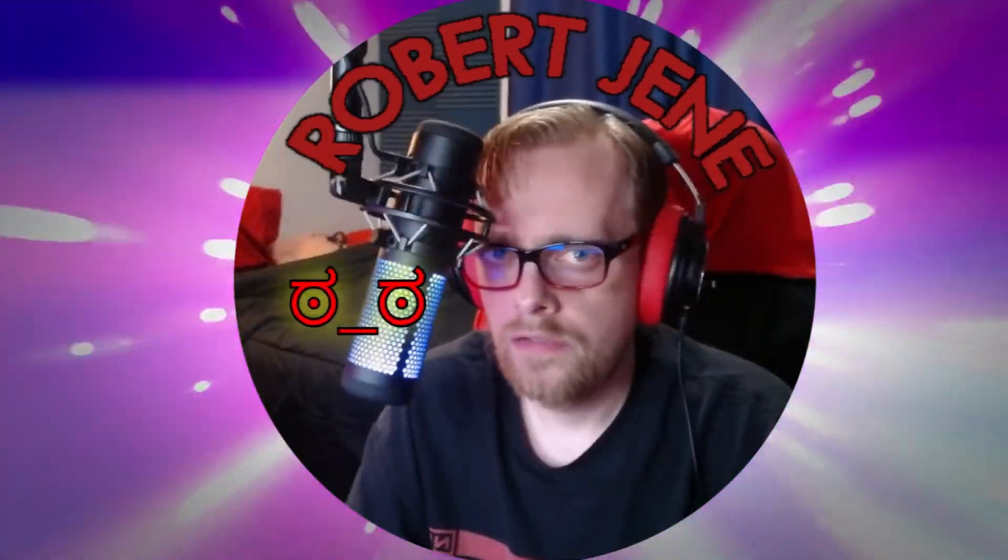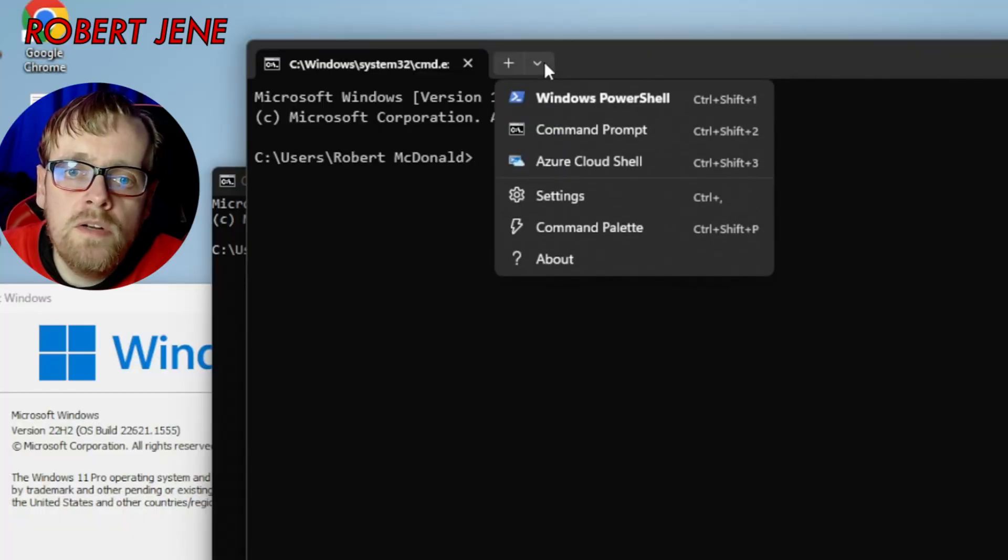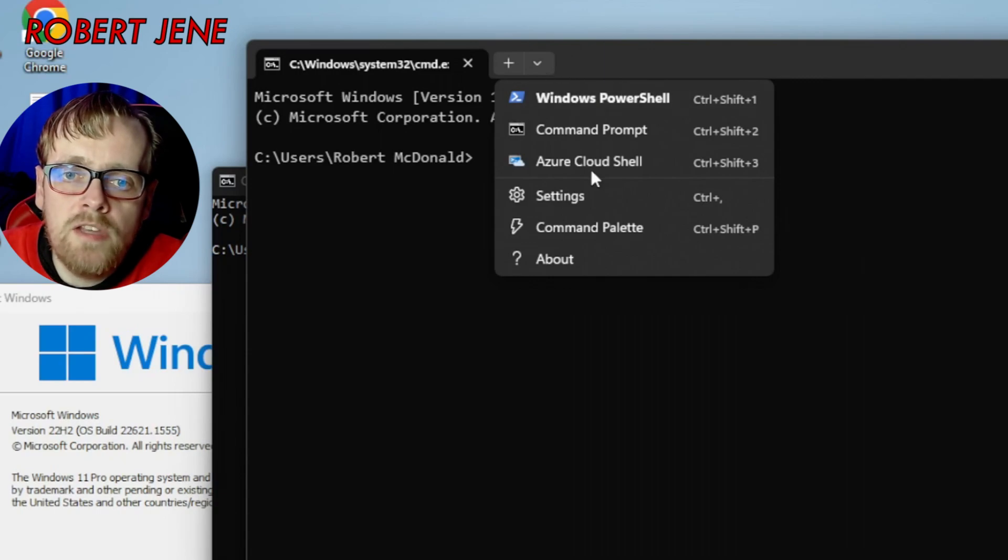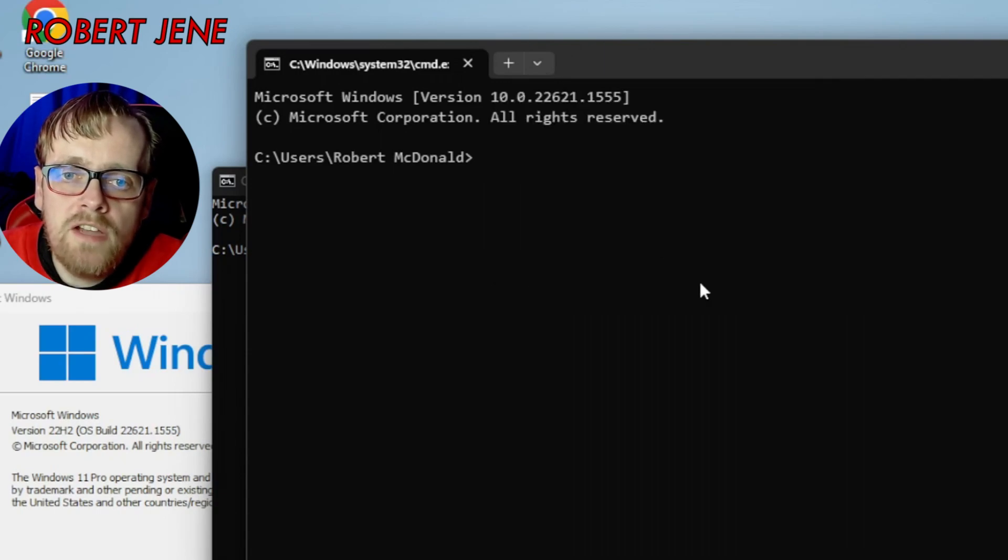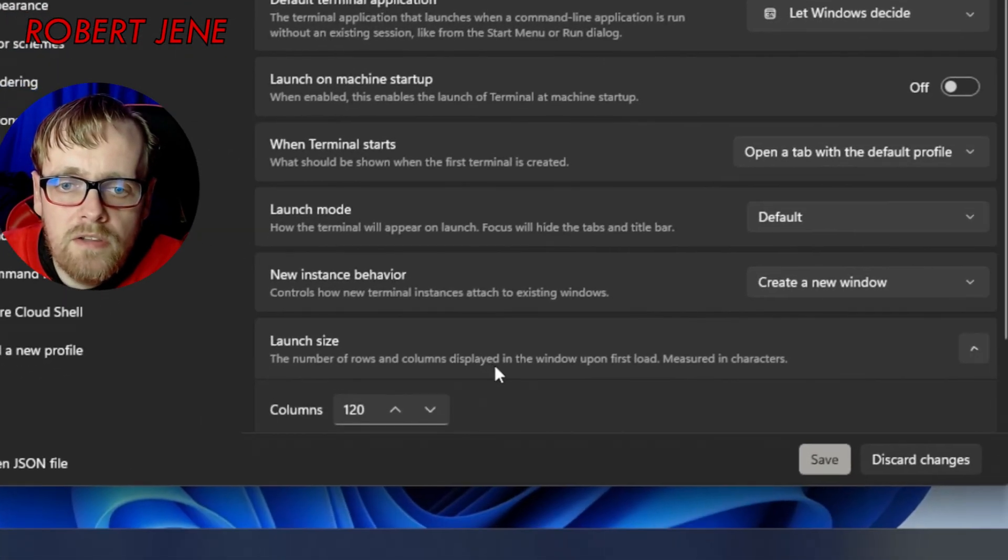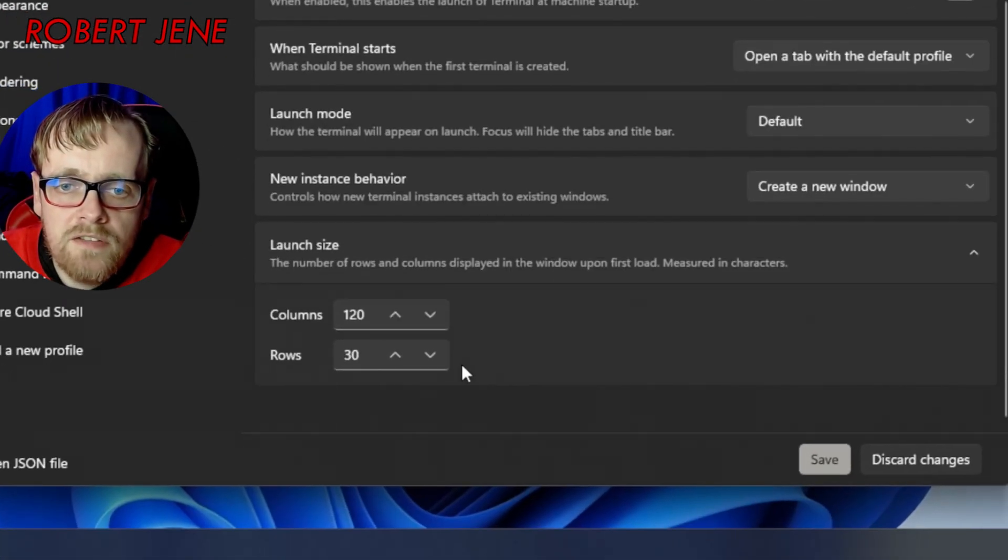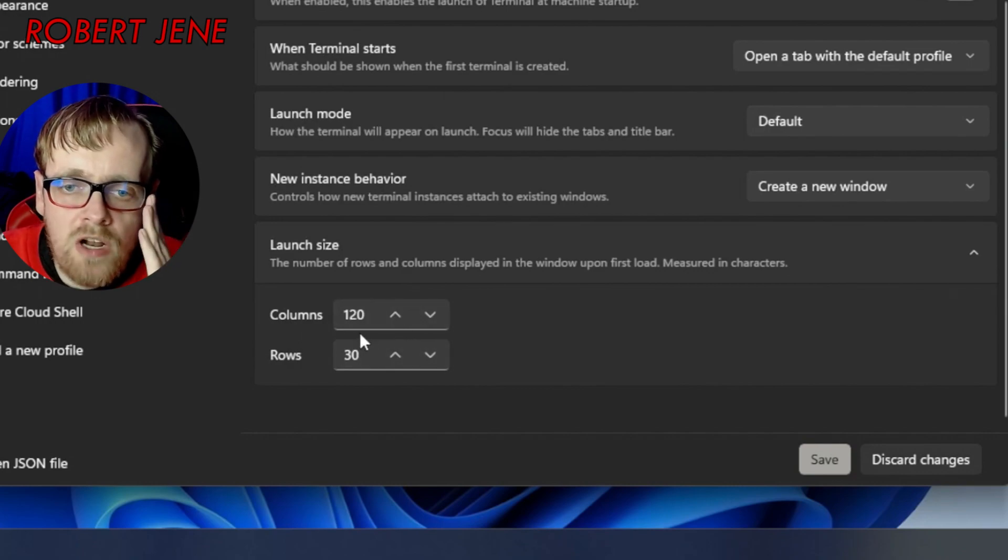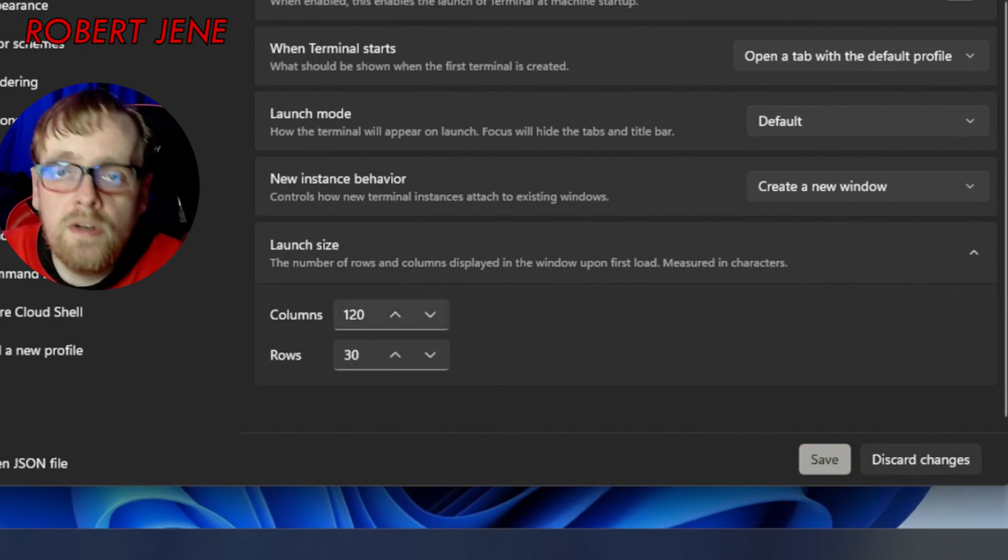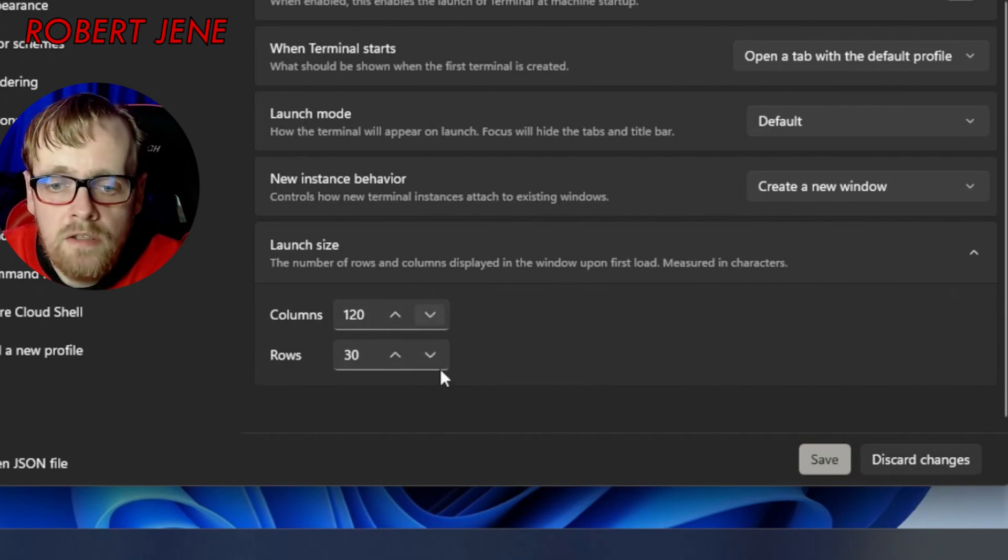This is my look of disapproval. So they tell you stuff like this. You go in here with the dropdown arrow. Go to settings. Go to startup and then launch size. There's your rows and columns. 120 by 30.